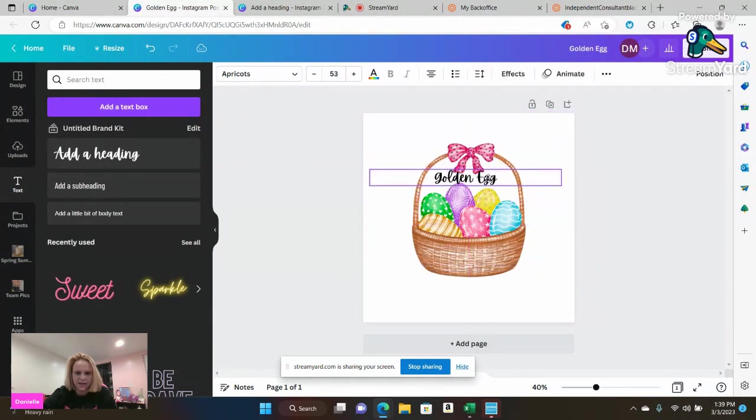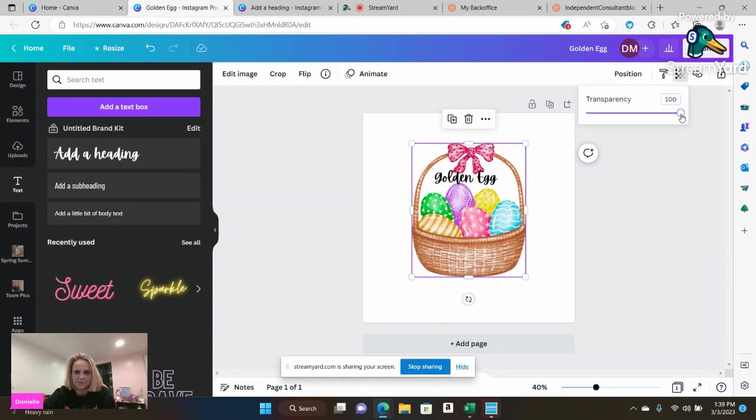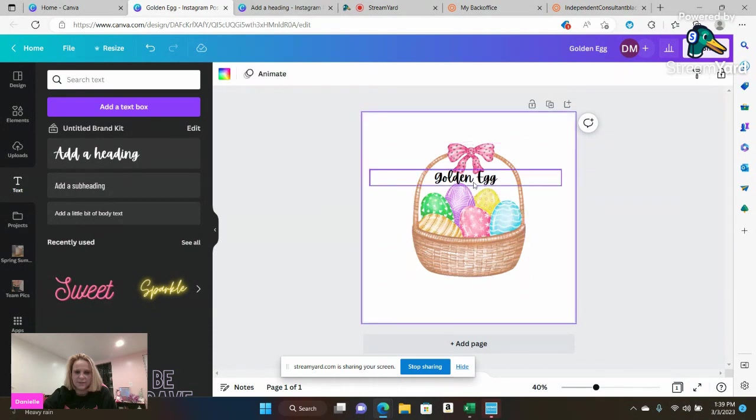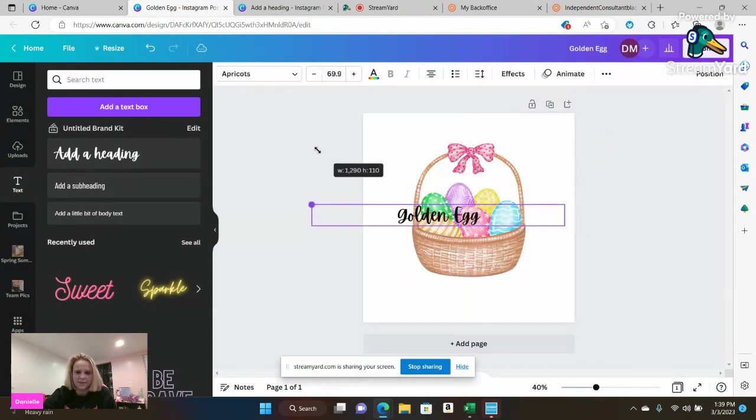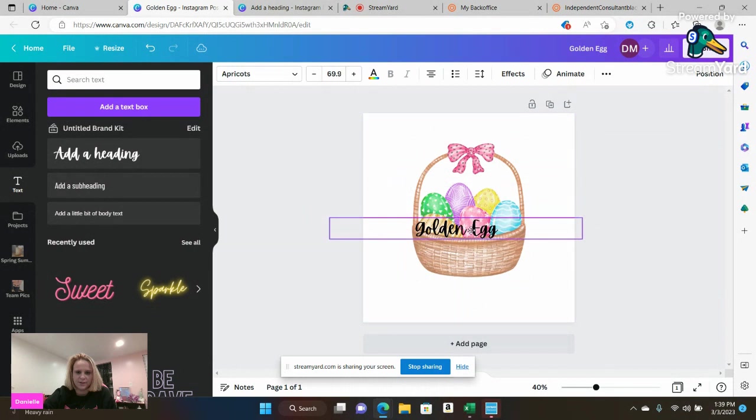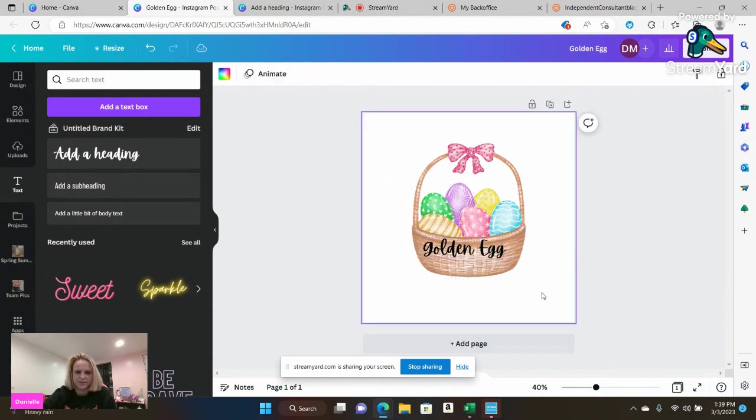It's going to say golden egg and I want to make this a little bit lighter. So I'm going to go to transparency and I'm going to go down to 75% just to make it a little bit lighter. And I'm going to go ahead and I'm going to make this a little bit bigger too. So it's going to say golden egg.